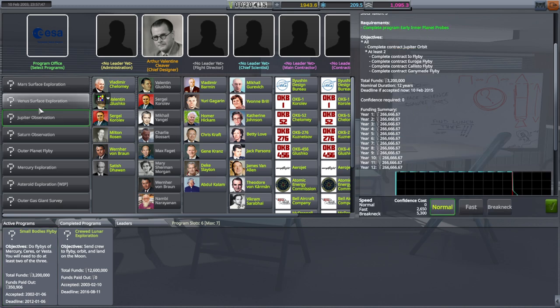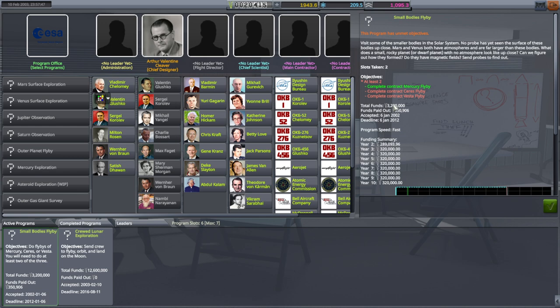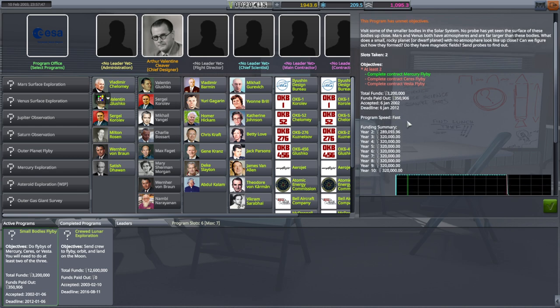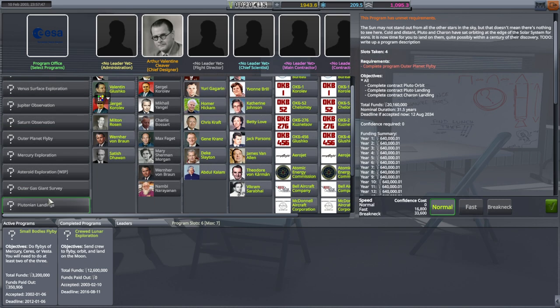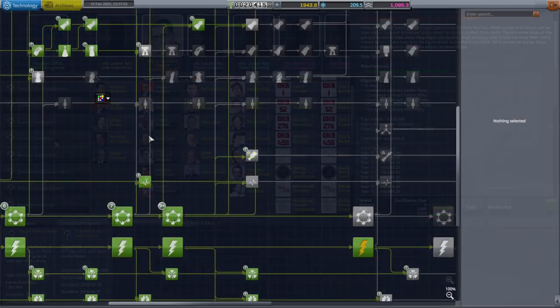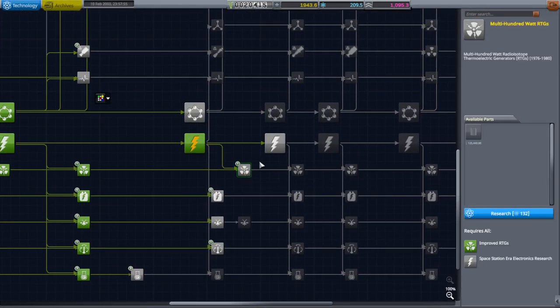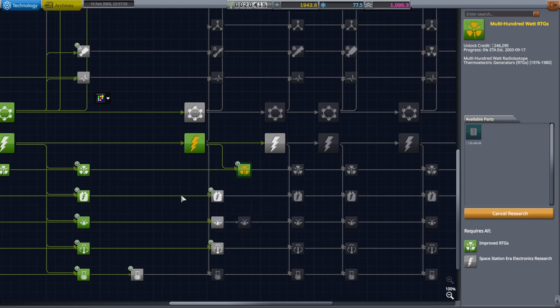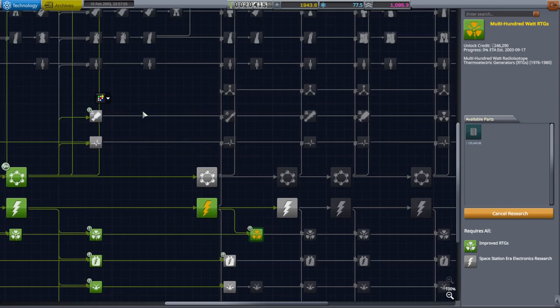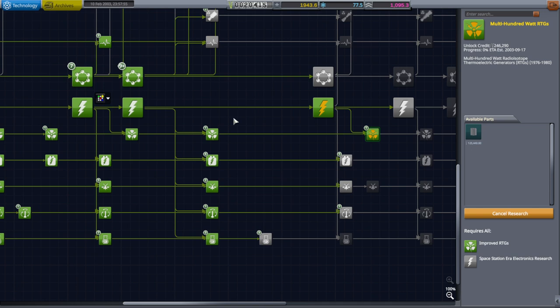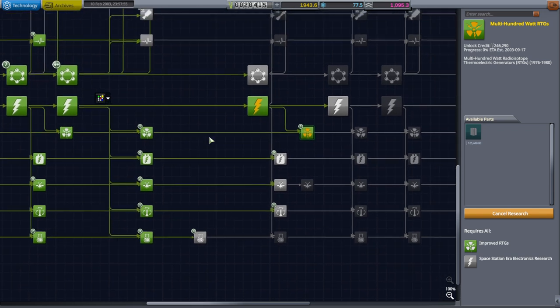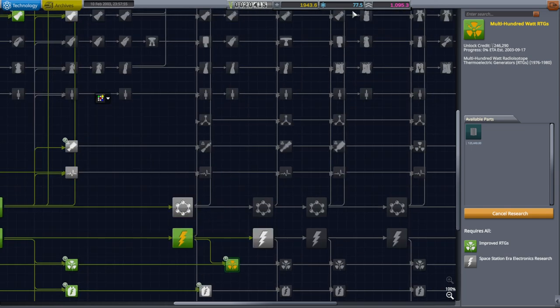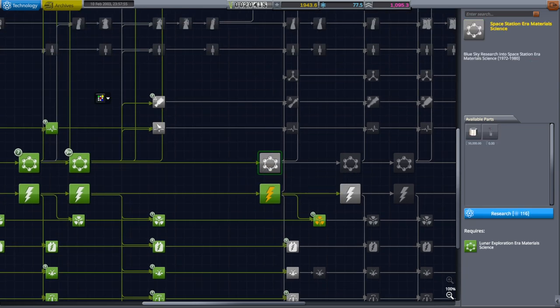Jupiter actually pays less, doesn't it? There's 320,000 each year. By set program speed to fast. I won't be able to do that for the Jupiter one. Plutonian landings, seriously. Okay. Well, I guess we'll go for the multi-hundred watt RTGs. After all, there's so many outer planets things to do. Some of my programs focused on the outer planets that we might as well. It'll probably be worthwhile. And we have 77.5 left, which probably isn't enough to do anything with.